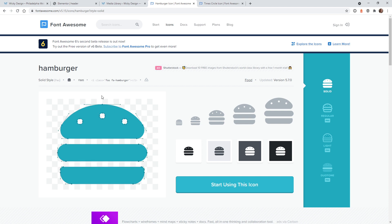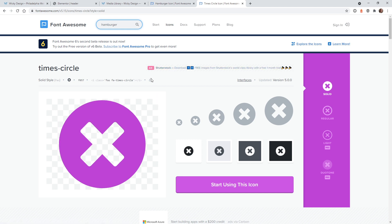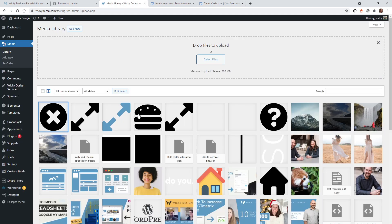I already went ahead and downloaded this one. And I also wanted to have this close button — so when the menu is active, it goes to an X or a close button. I did the same thing and just downloaded it, then uploaded it to the media library.